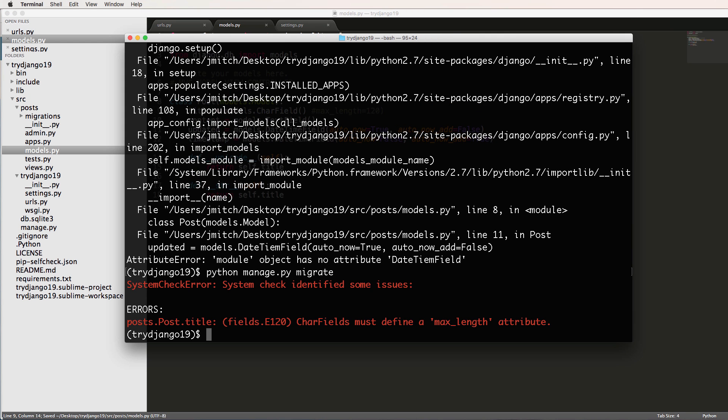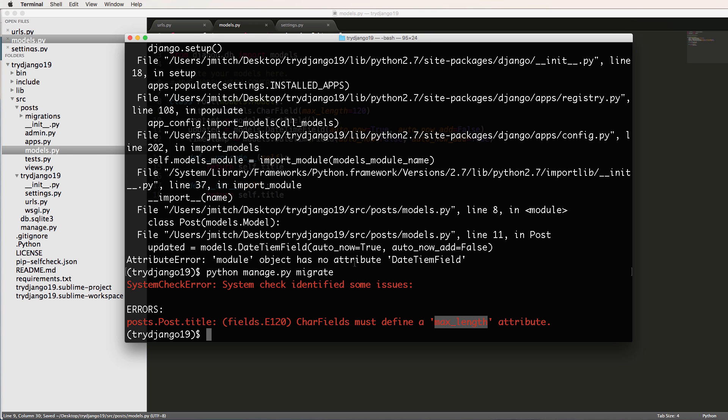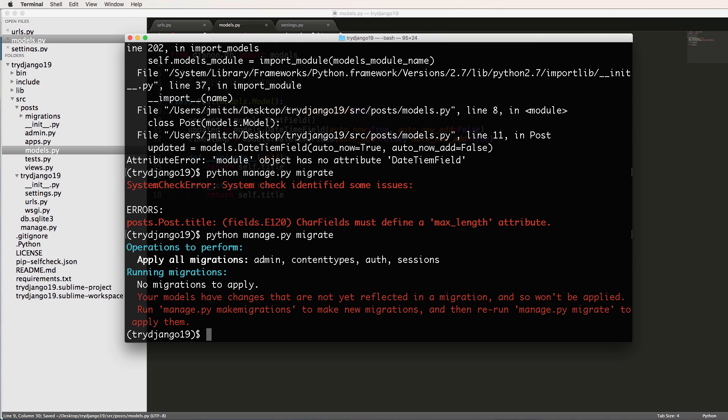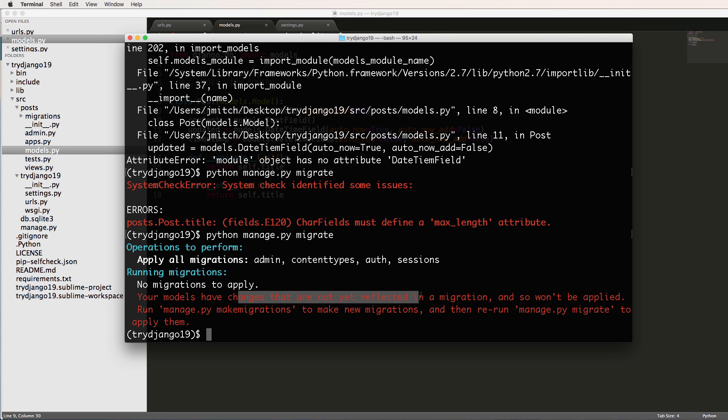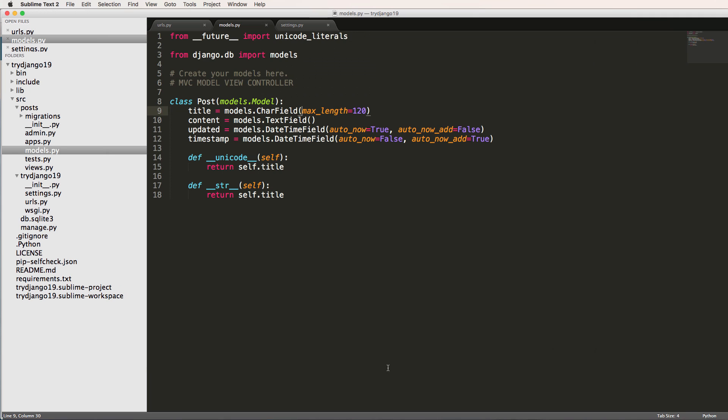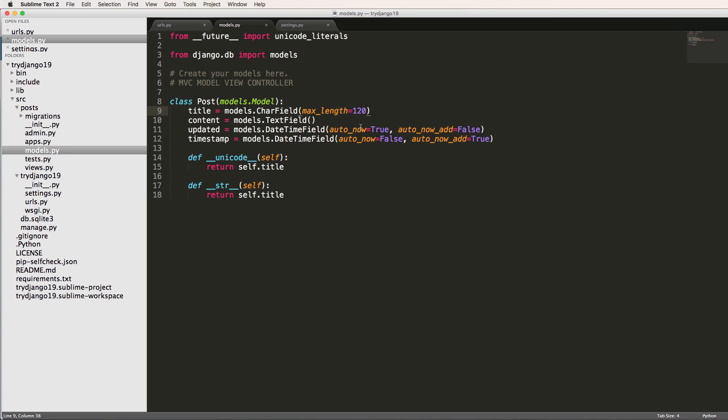And so both of them are supposed to be DateTimeField. Try that again, and now we got this migrate notice. It's now showing me these errors, right? So CharField must define a max_length attribute. So let's add that back in like I was originally going to do. All right, so let's go ahead and migrate again.